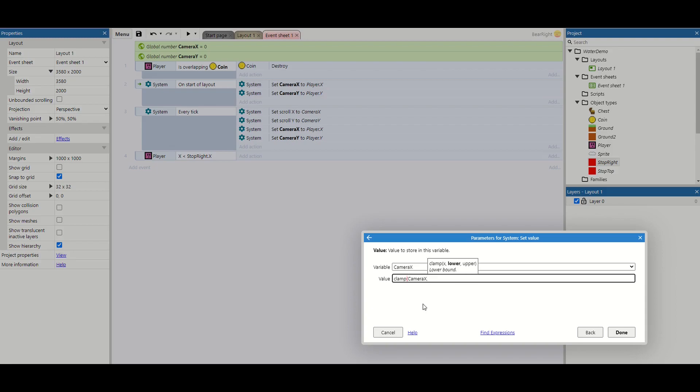So we need to clamp camera x. And the lower value, now because we're looking at just the right side, that's the bit we care about. We don't care what the left value is. So we're just going to set this to minus a thousand. Knowing that our game will never allow the player to go to minus a thousand.